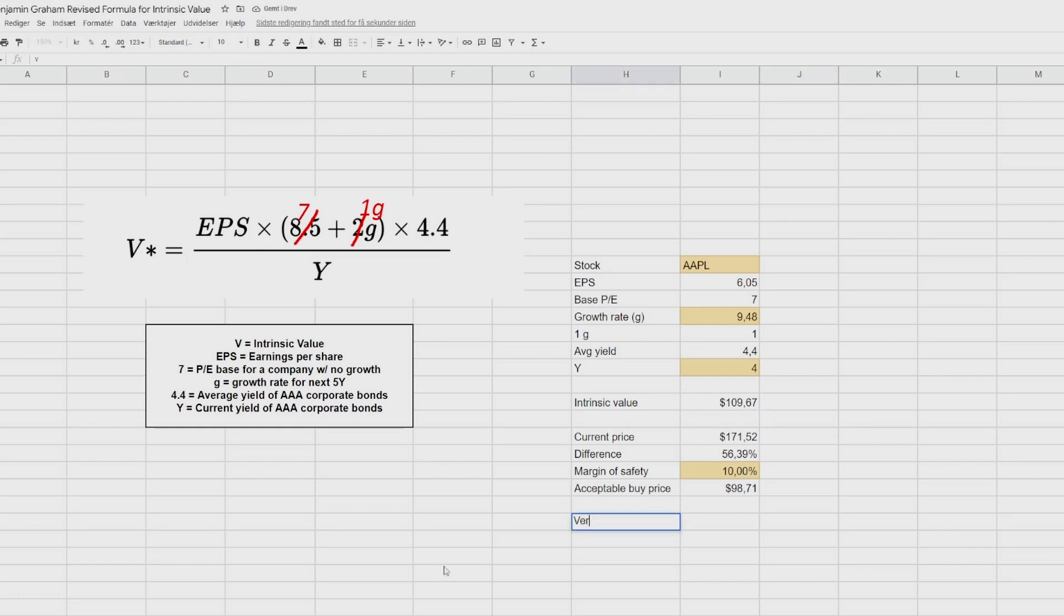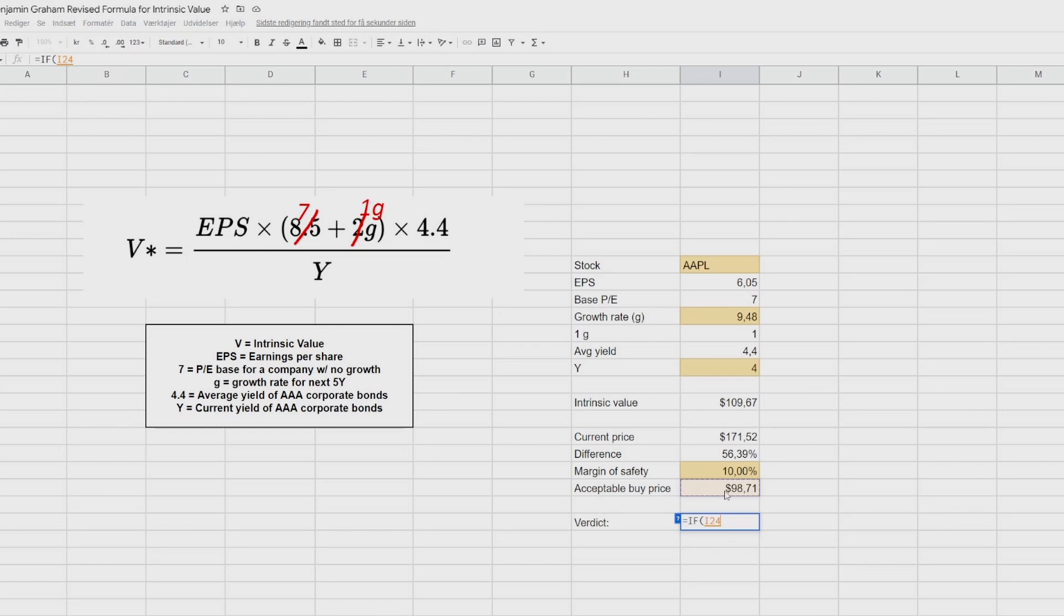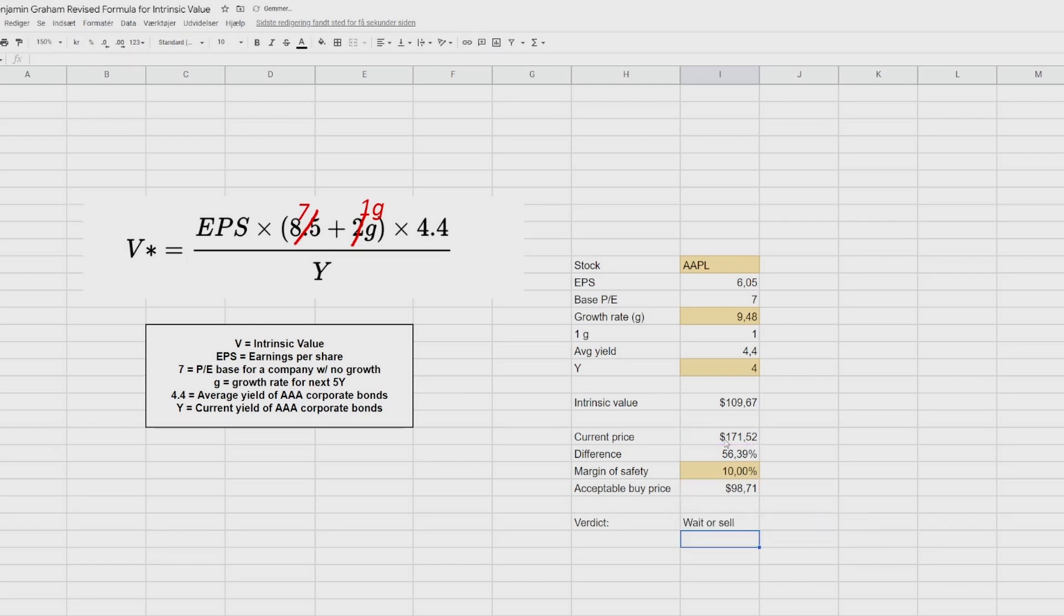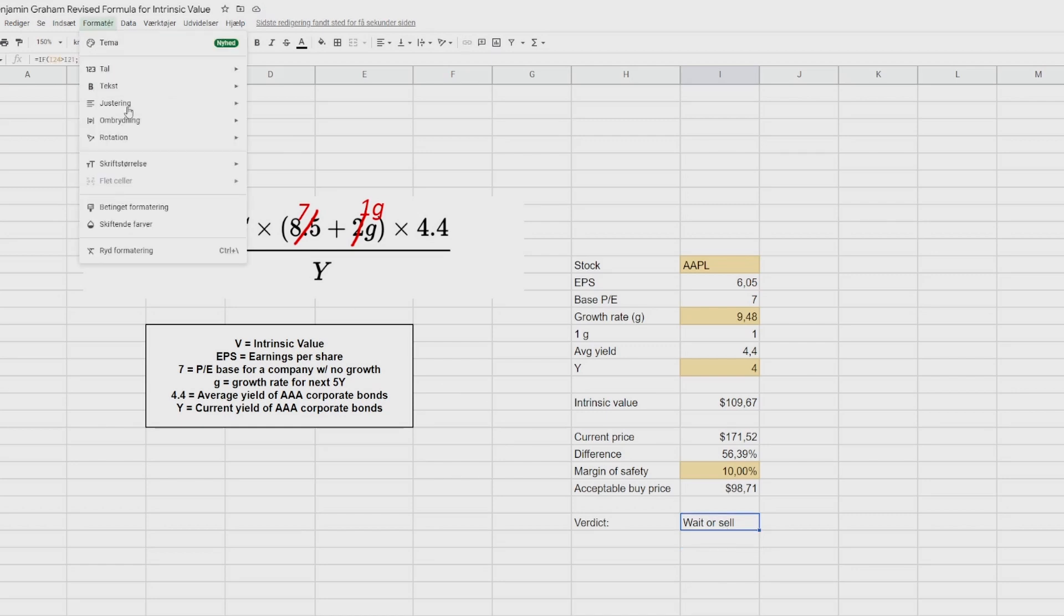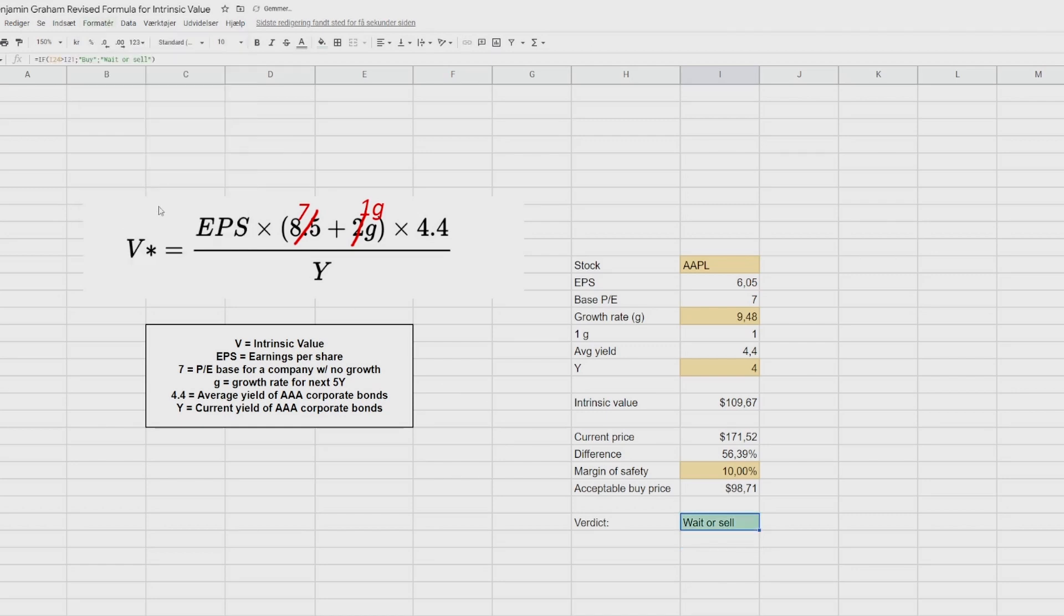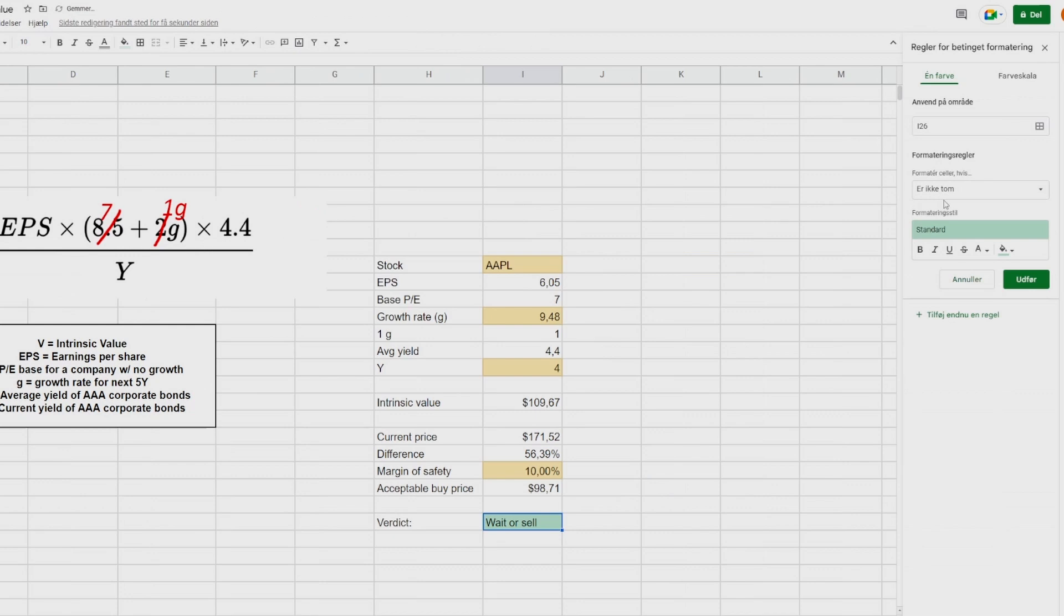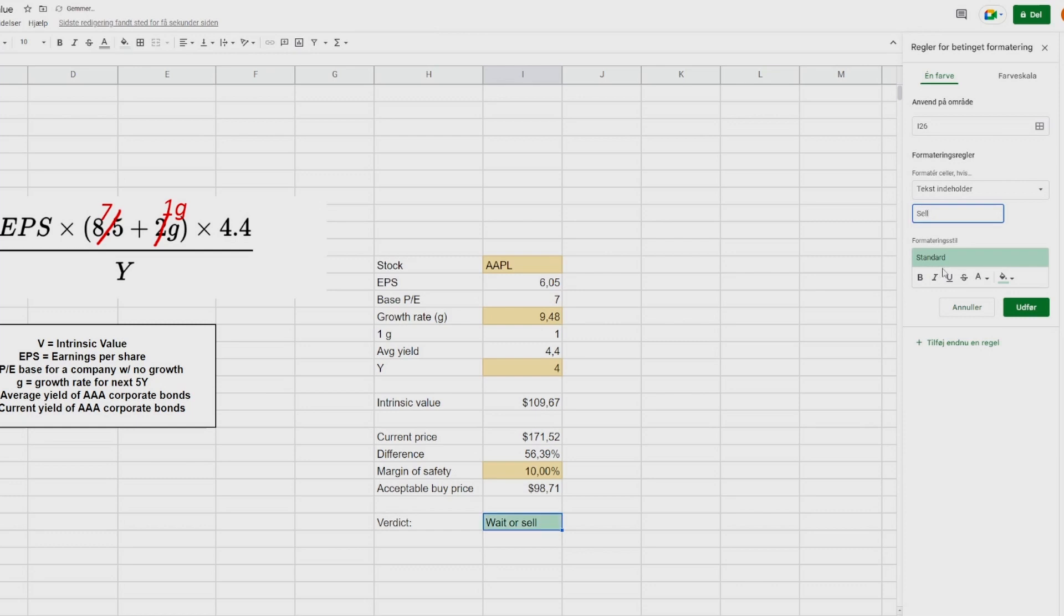So now we're going to come down here at the bottom and put in our verdict. And we're going to use an if statement. So it says equal signs. If open parentheses, our acceptable buy price is higher than the current price, then buy. And if not, wait or sell. And to do this even a bit more, we can go in here. We can go into our conditional formatting. And then we can say that for this sell, if it helps buy, then put it green. And if we have sell, we can make it red.